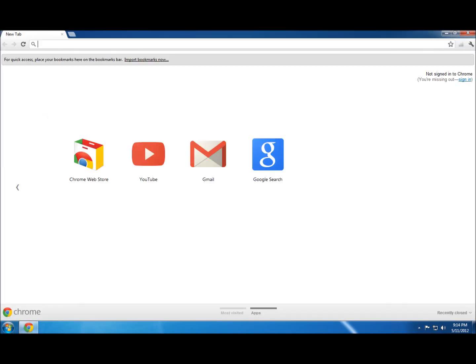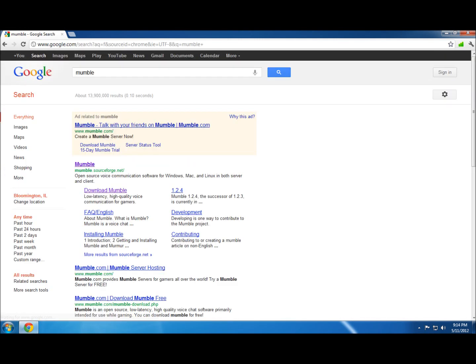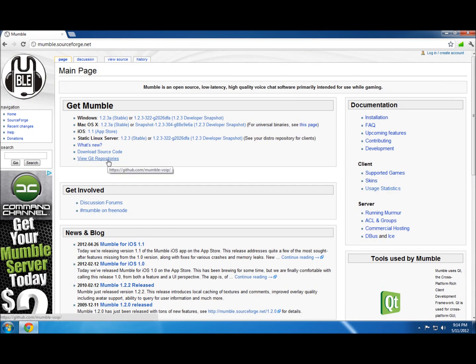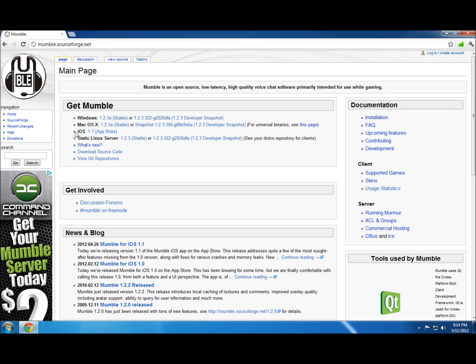First, you need to go to Google and search for Mumble. The first link that will pop up is mumble.sourceforge.net. This is the link you want to go to — this is where I download my Mumble stuff. Here you'll see a 'Get Mumble' section with different OSes. For whatever OS you are using, just click the link and that will download the Mumble installer you need.